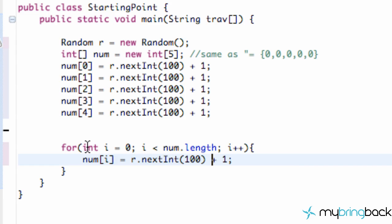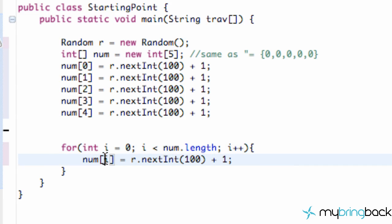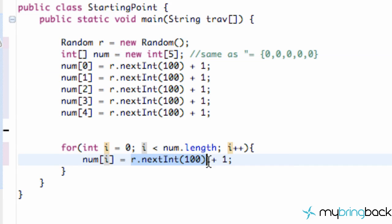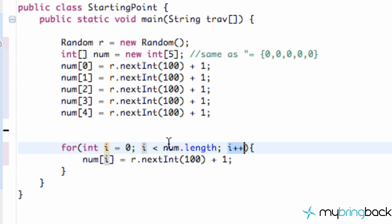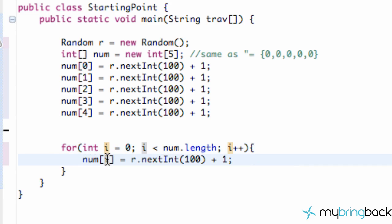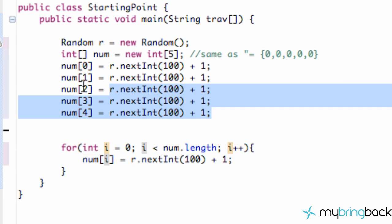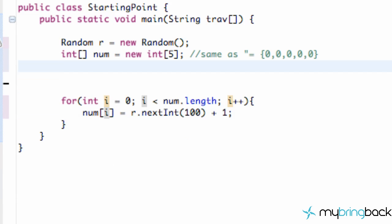As you can see, we saved ourselves 4 lines of code because we established our i position to be 0, so that's going to refer to our first position within our array. It's going to set it equal to a random integer 1 through 100. Then it's going to add 1 to our i value, check if the i value is less than 5, and it is. Then i is going to be equal to 1, so it's going to change to our first position in our array and give that position a random number as well. We can just delete all these lines of code.